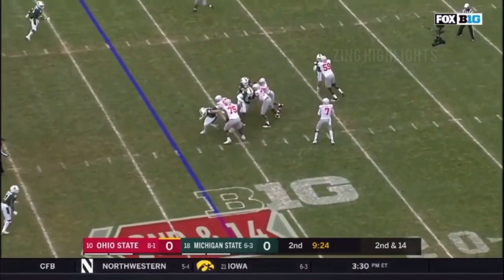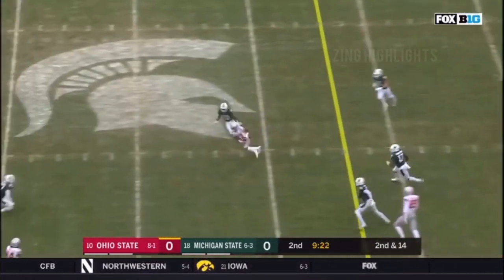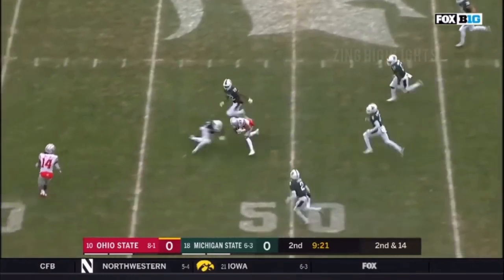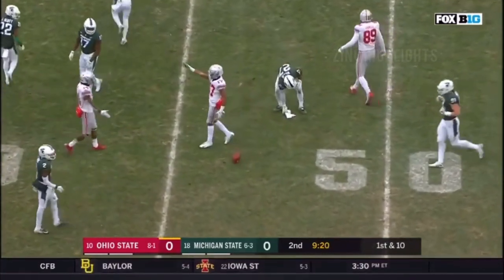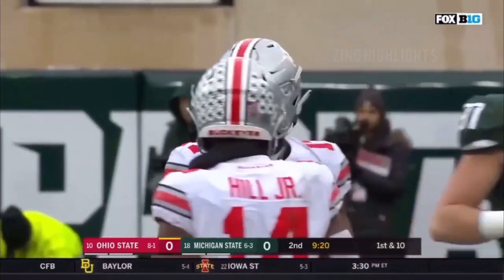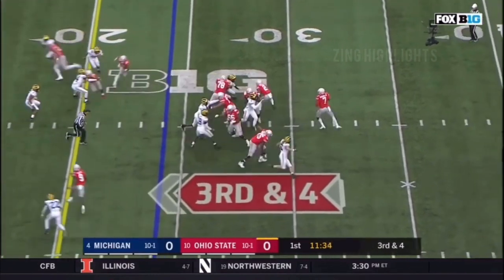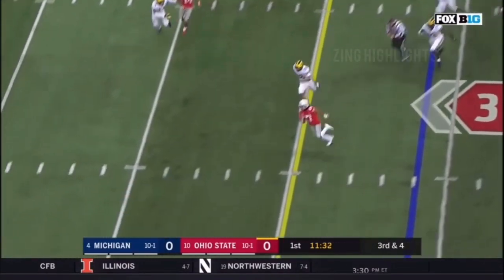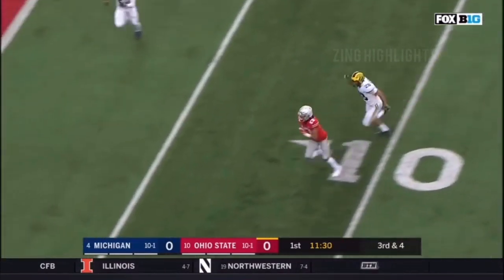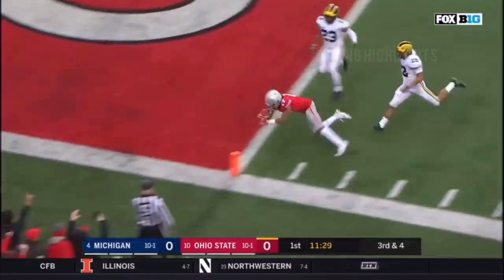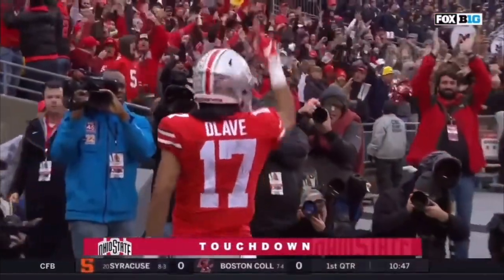Haskins will let it fly. Delivers underneath and caught. Nicely done as Chris Olave — three touchdowns and a pick. Here's Haskins, under pressure this time, and he finds his man. Olave, touchdown, Buckeyes!